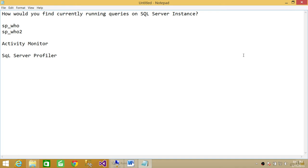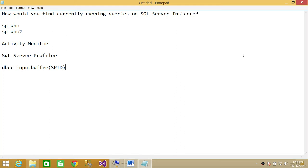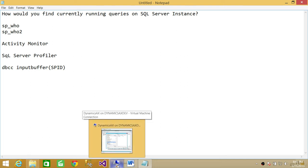You put the SPID of that particular process and you should be able to look at that. Let me show you real quick the SP_who2 and Activity Monitor where you can look at currently running queries on SQL Server.